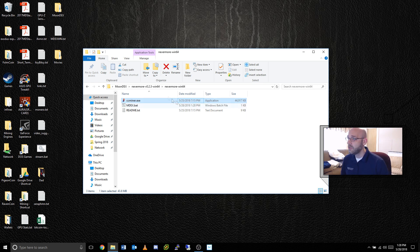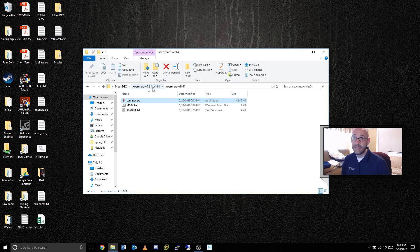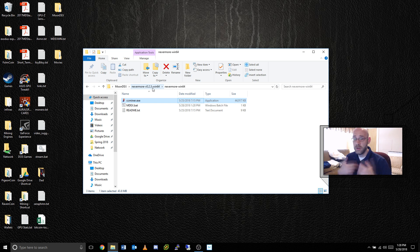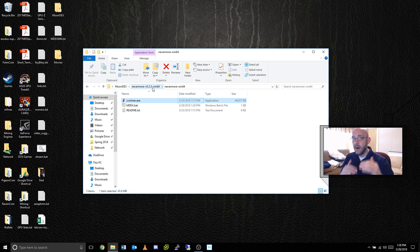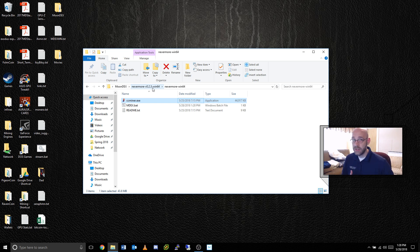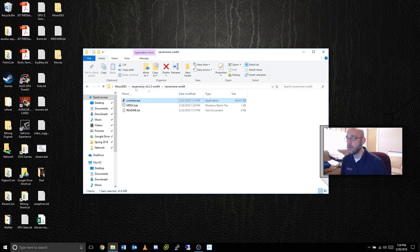I'm going to use the Nevermore miner here, which is for X16R. Now, again, it could be SG miner, it could be CC miner, it doesn't really matter. As long as you're calling it with a batch file, you can create a loop that will keep the mining engine running if it shuts down. It'll just restart it automatically. I'm going to show you how to do that.